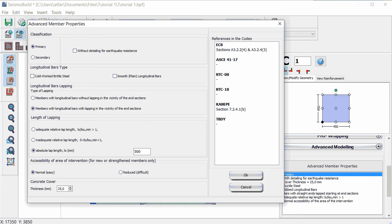Furthermore, a special window is available in the dialog box with references to specific sections of the codes for users who need more information.